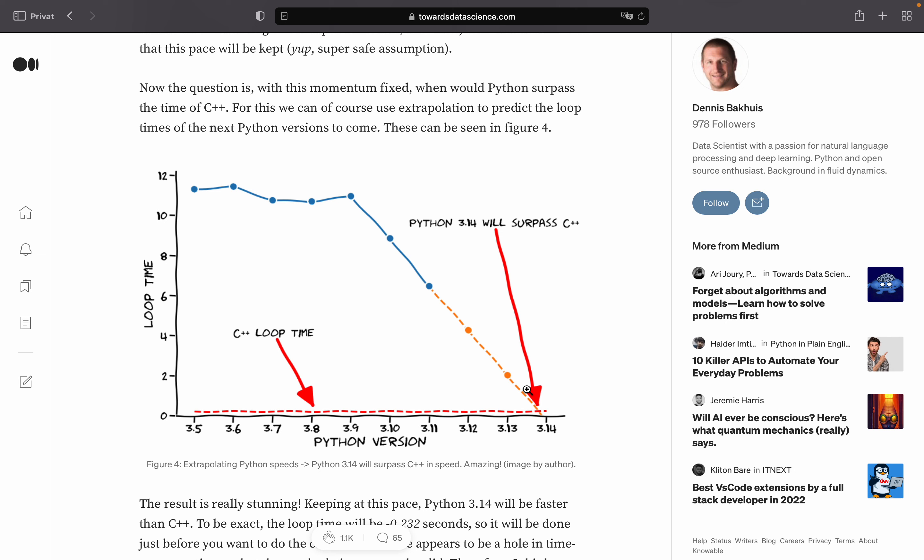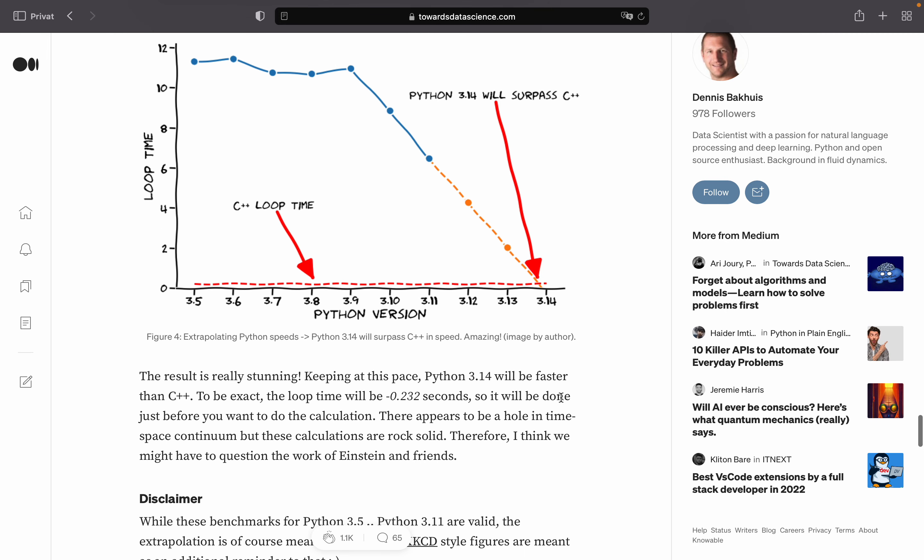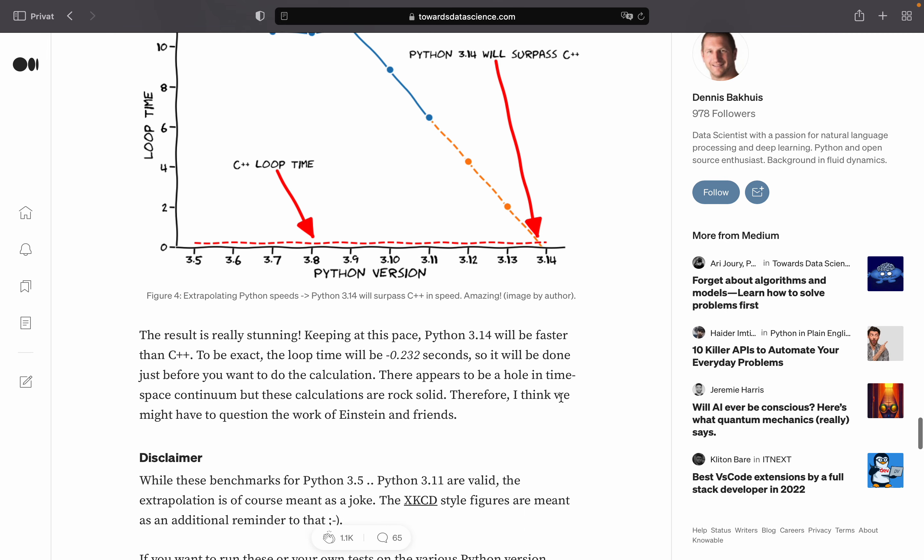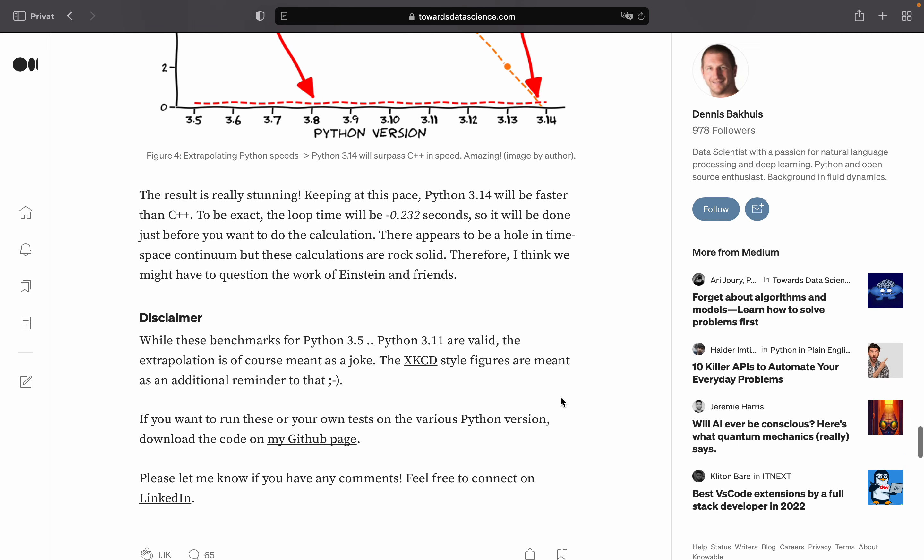So of course, this part is meant 100% serious as the author also writes here. So let's see if the World Wide Web can take a joke.